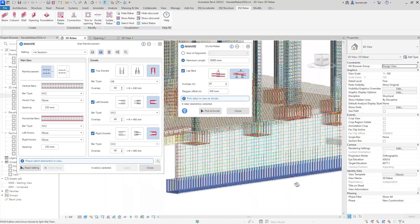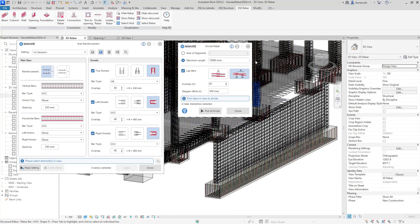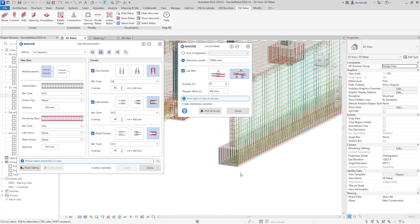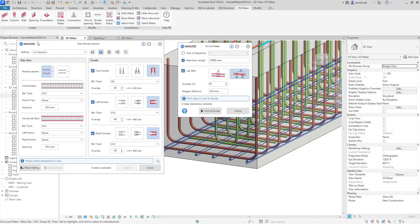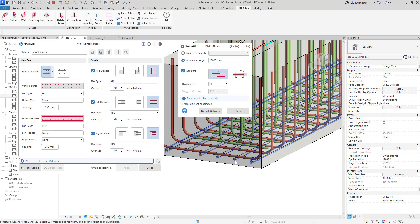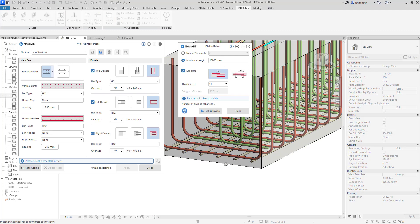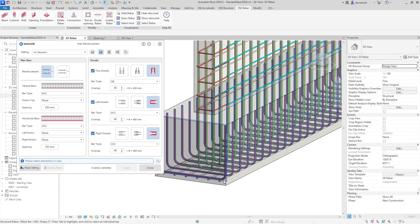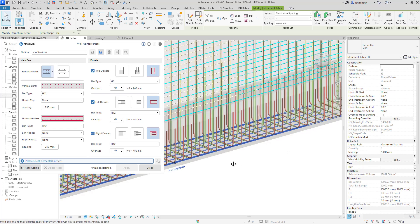What's really cool here is we can use that in the same command. Even though the wall dialog box and Divide Rebar are both open, I can go directly back in and split the bottom bars as well. Using Pick and Divide on the bottom bars, we can now see we have a division in there as well.